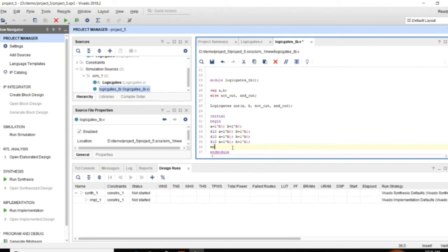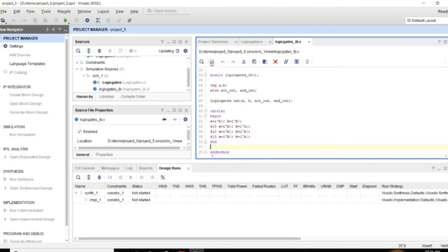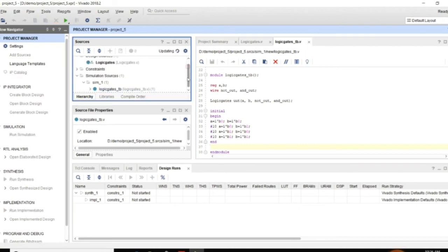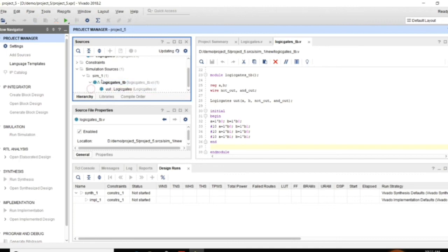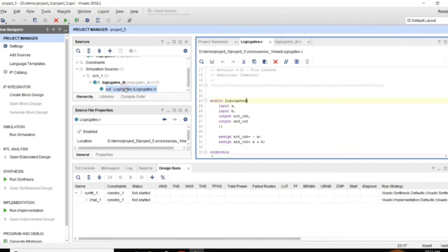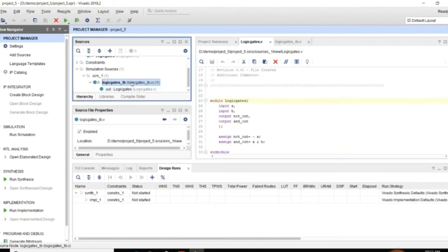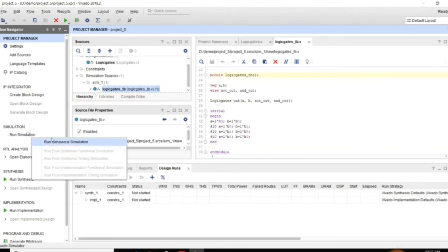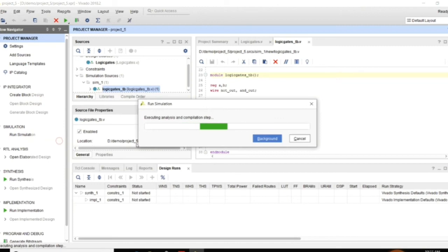And here you can observe end module is indicated in the red mark that is an error. You need to clear that. And now the testbench should be having the mark that is indicating the top module. If it is not so right click and make it as a top module.